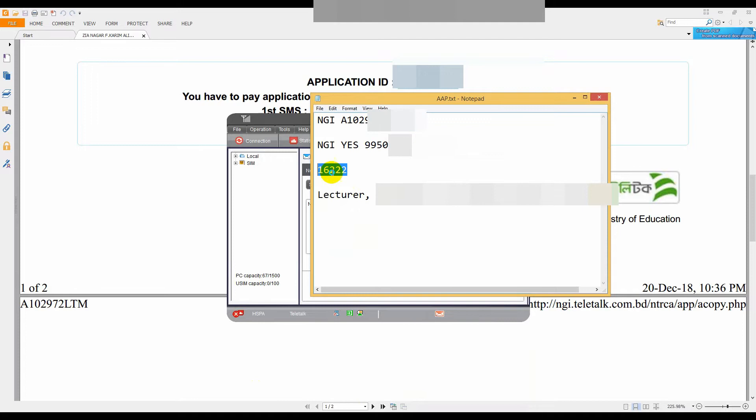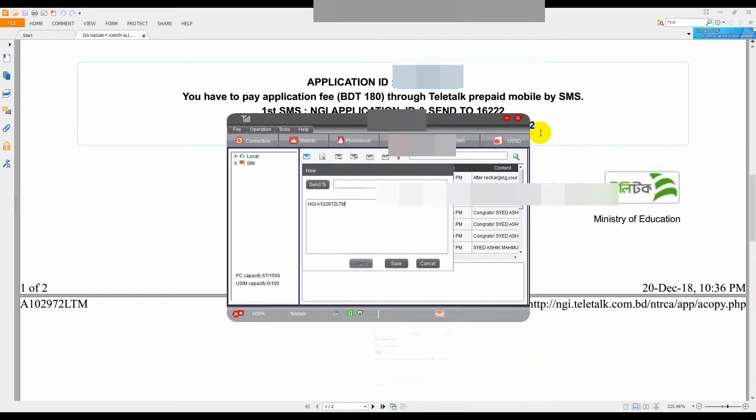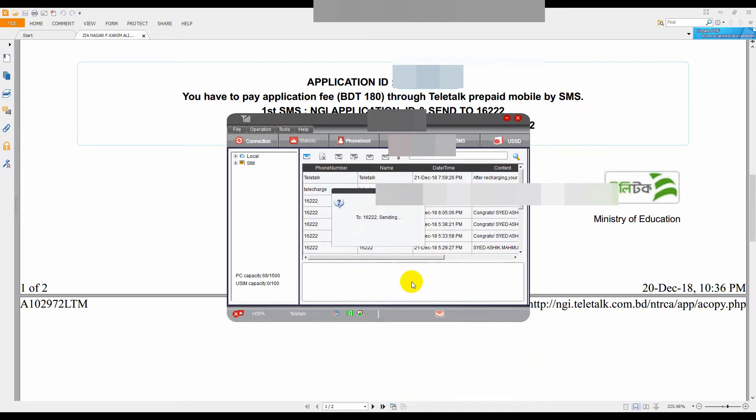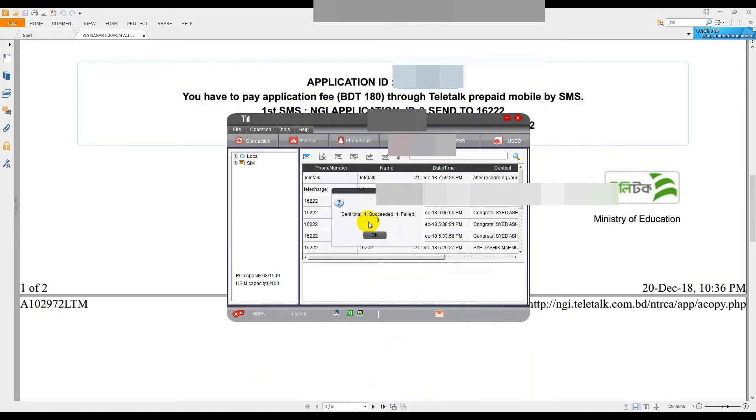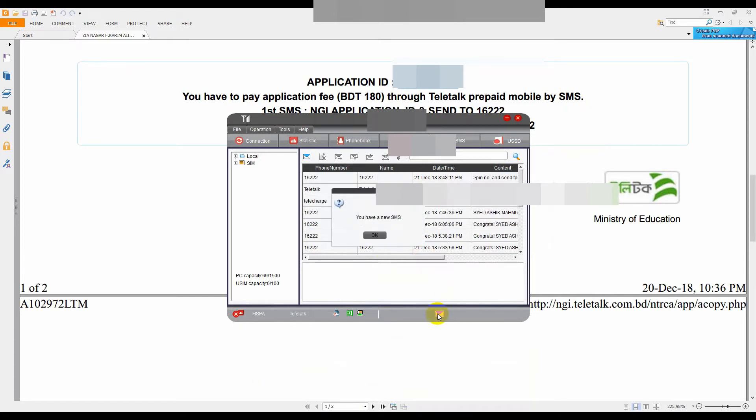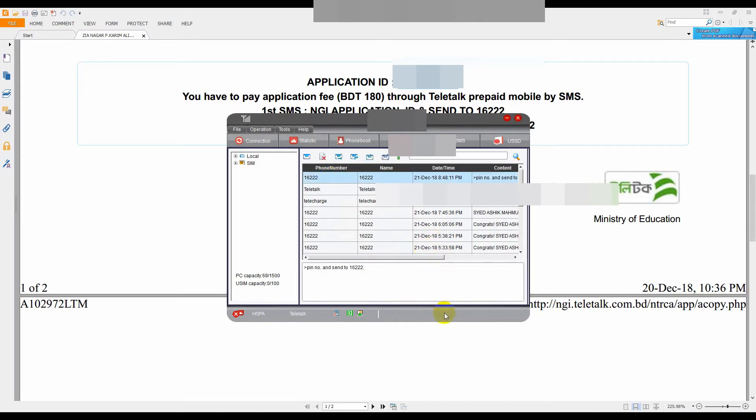16222, I will send it. I will include this in my video description.